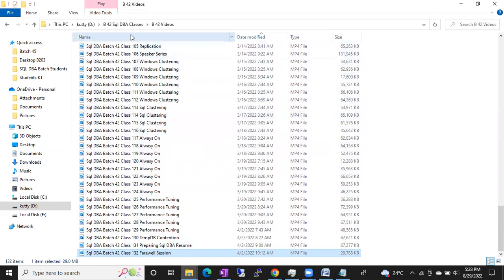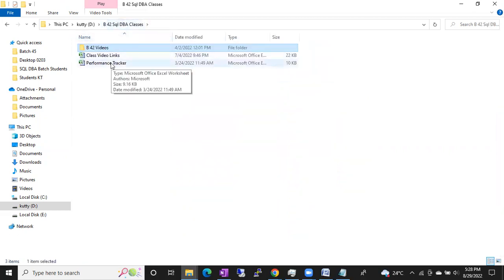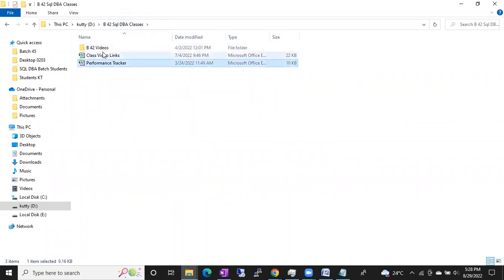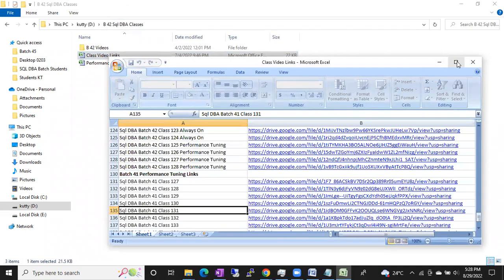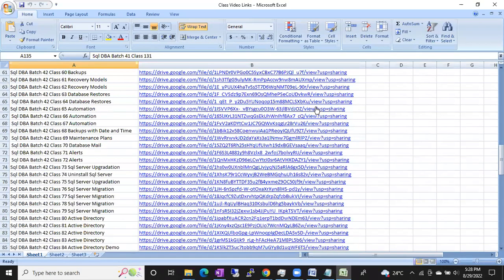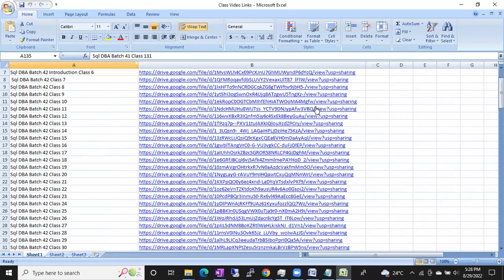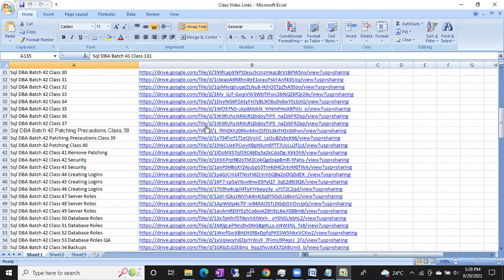Apart from these 132 videos, it's very easy — no need to worry about the videos. I will share the class video links with you. You simply open the class video links and the links will be there topic-wise. Whatever topic you want to open, you simply click on that particular topic name.